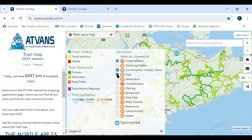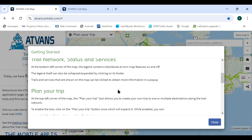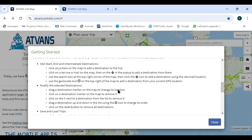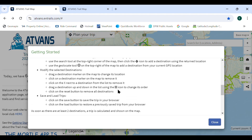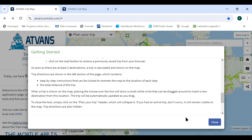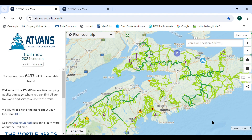You can access the Getting Started section from the left pane. This version is intended for users with a computer and mouse. In this version, you see only the advance trail system on startup.